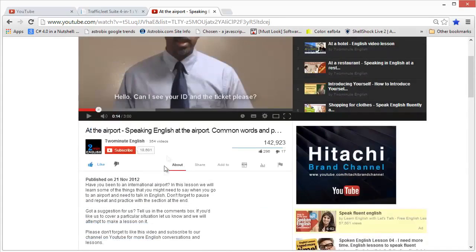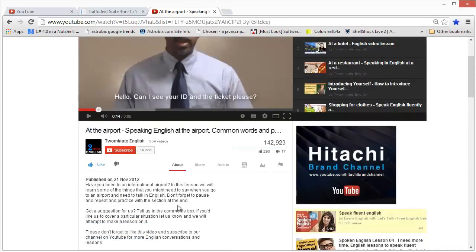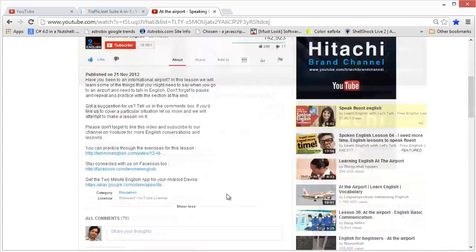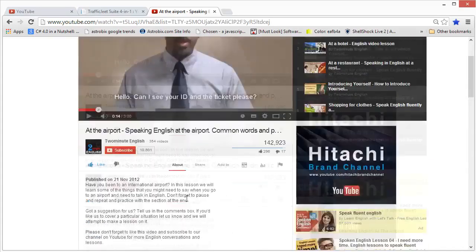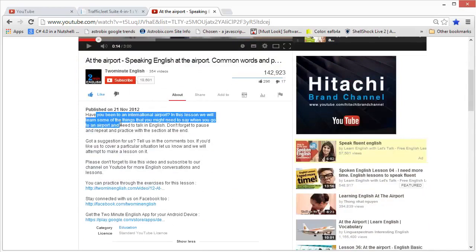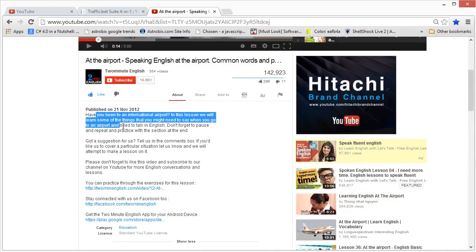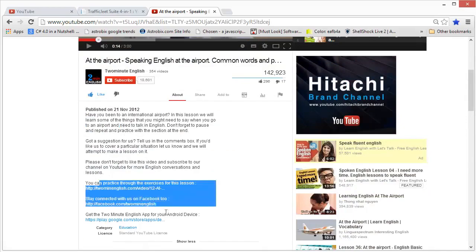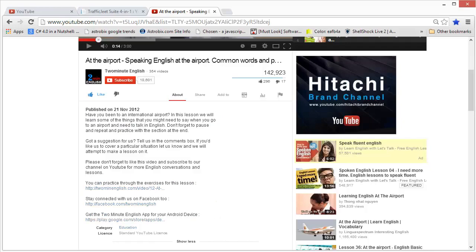Write good quality descriptions, make sure the first three lines are written very well to grab the viewer's attention, and put links to your websites or products in the description without hesitation.